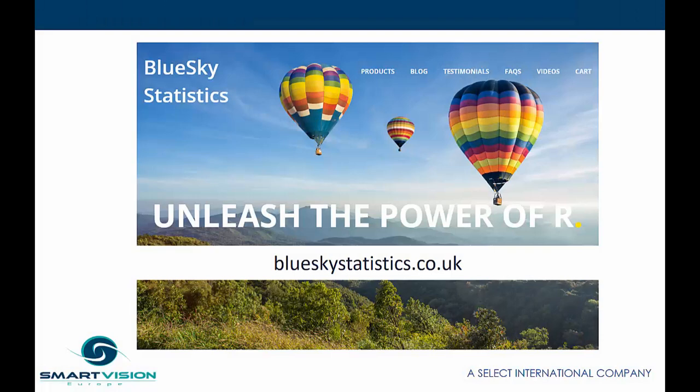If you'd like to find out more about blue sky statistics, simply click on the link or go to blue sky statistics.co.uk to download your copy today.